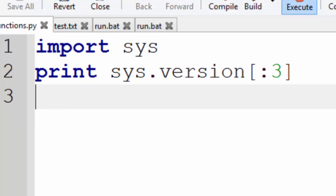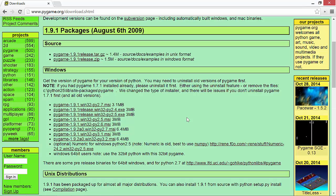Once you have downloaded it, just run the executable and install Pygame on your system.